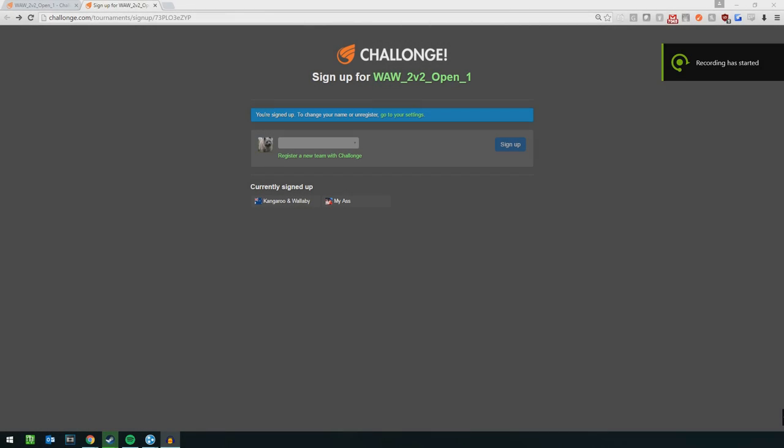G'day guys, doing a quick video to announce the next tournament for the Awarded War mod for Men of Assault Squad 2.